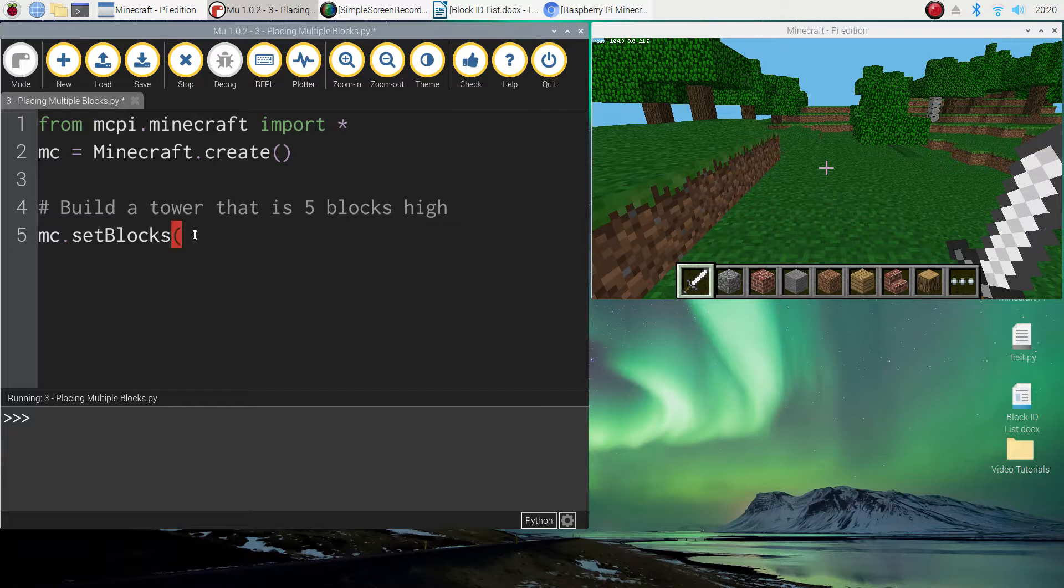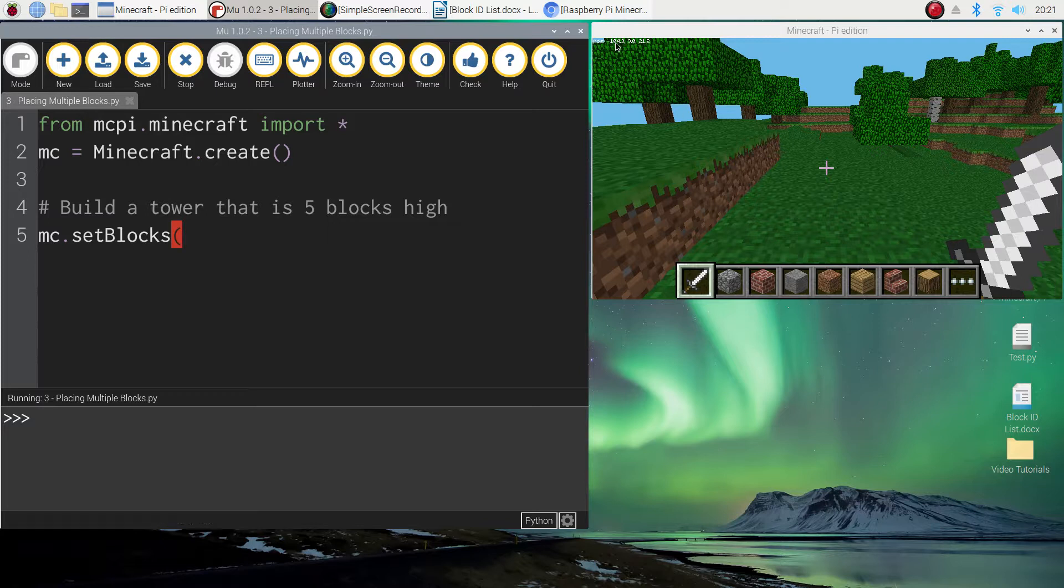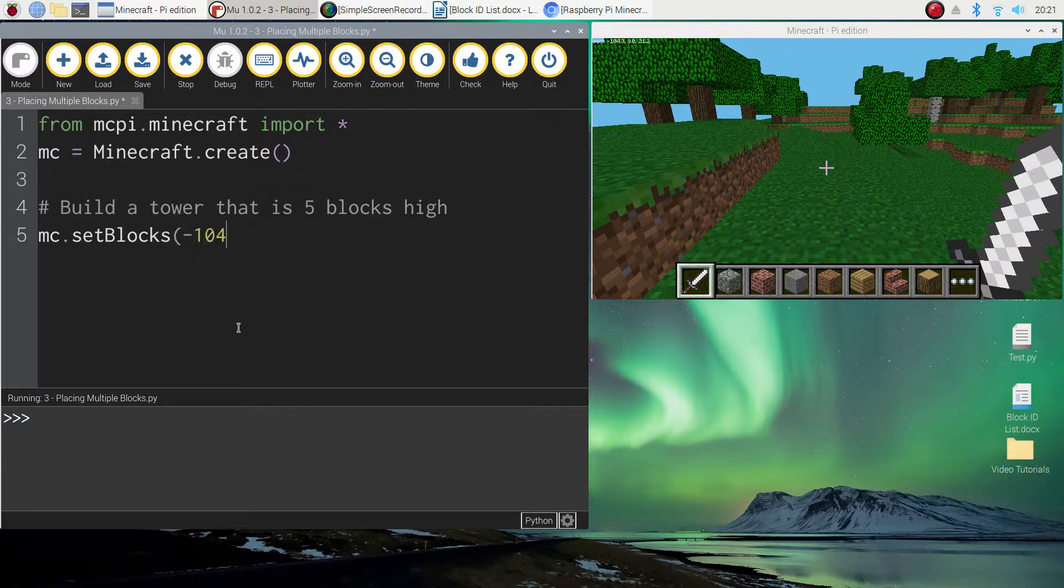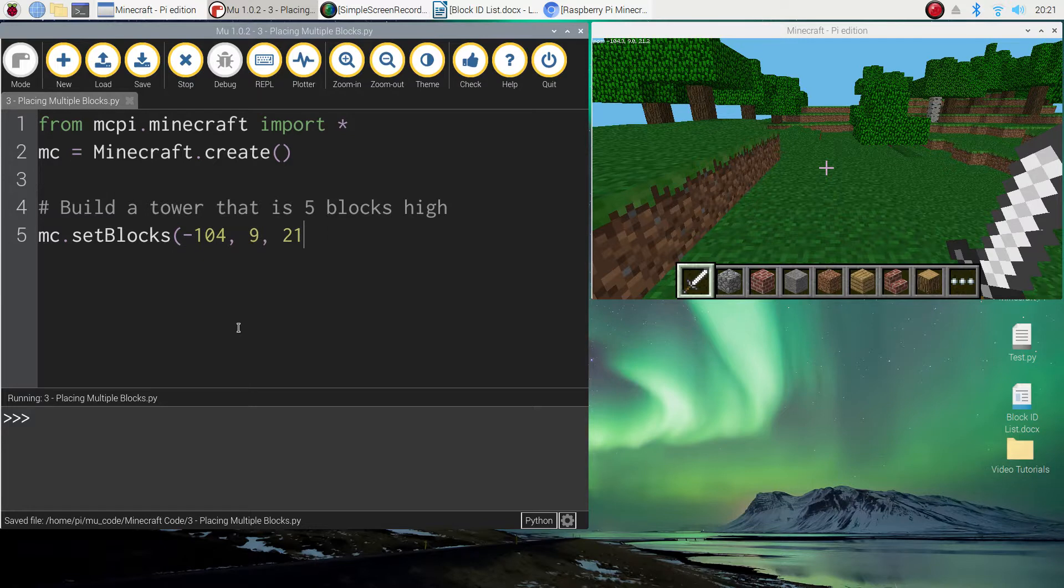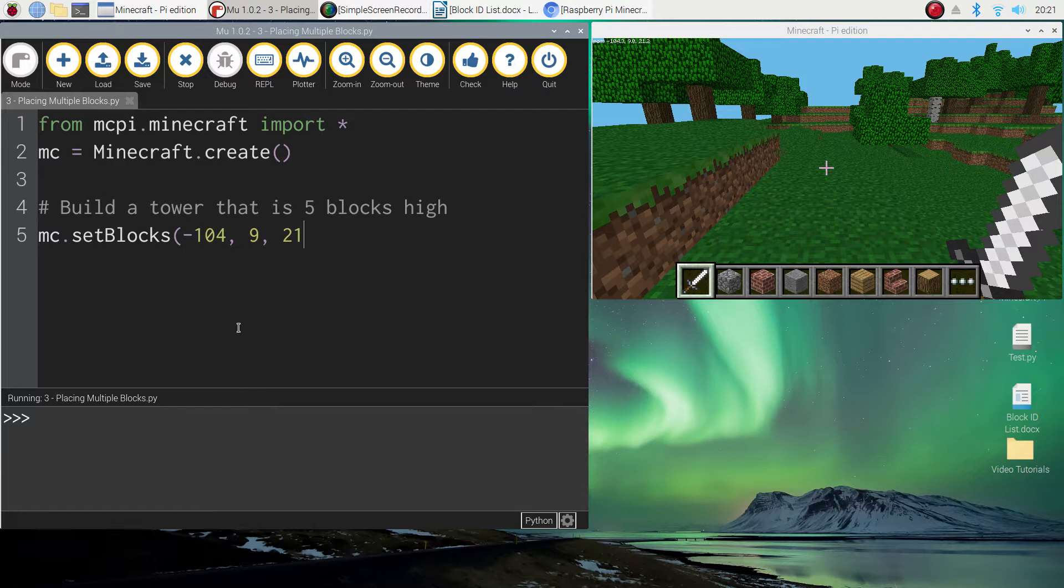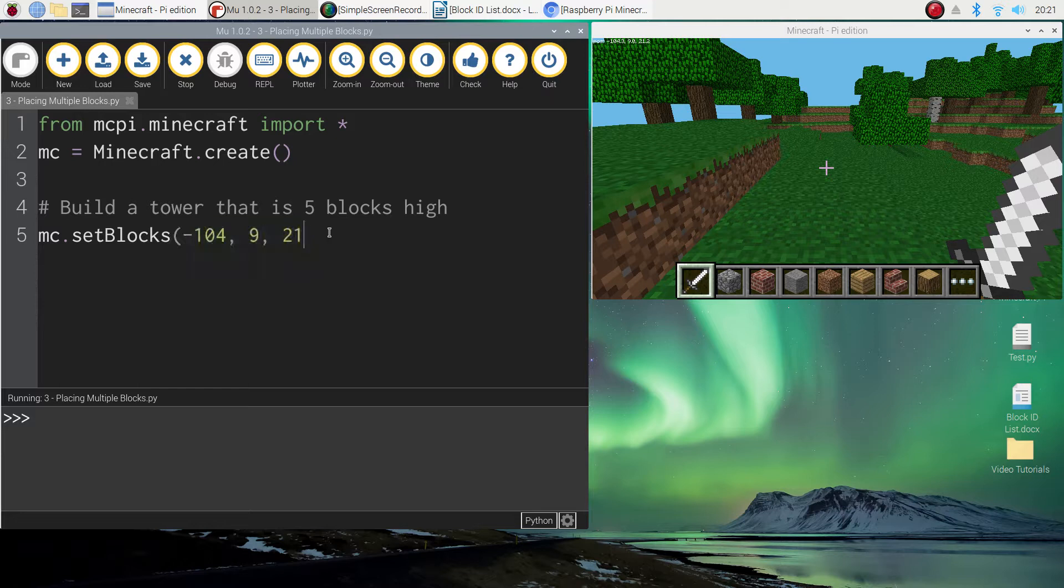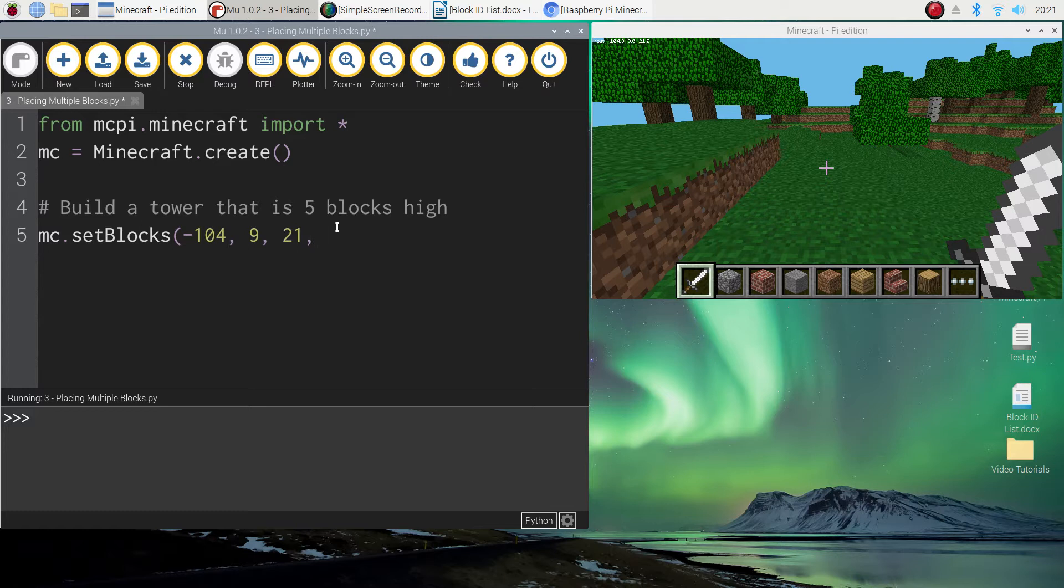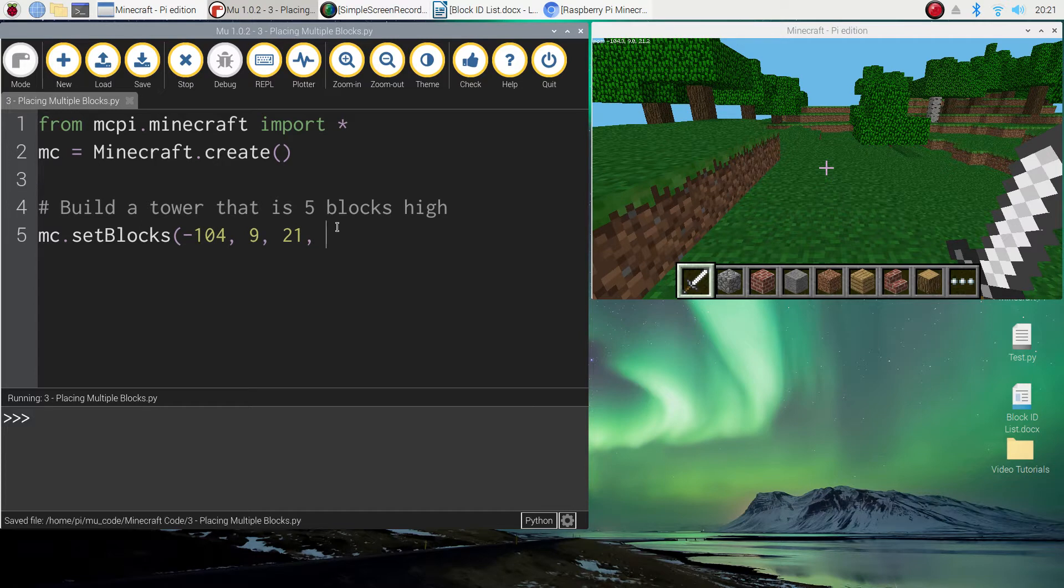Okay. Now we open up brackets like usual and we put in our x, y and z coordinates where we want this tower to be built. So if I'm looking at my position up here I've got minus 104 for the x axis, I've got 9 for the y axis and 21 for the z axis. But we don't stop there. What we need to do now is tell Minecraft when to stop building our blocks. So we've put in our starting coordinates. What we need to do now is put in our end coordinates. So I'll show you what I mean by that. We need to put three more numbers, the x, y and z coordinates again where we want to stop building.